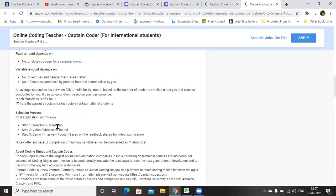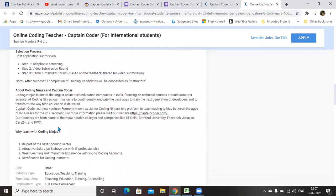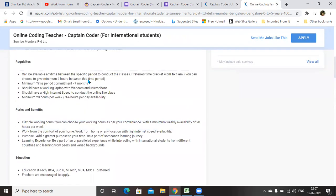If I want to tell more about this Captain Coder, it is formally known as Coding Ninjas. Now it has been named as Captain Coder. So those who are willing to apply during the time period of 4 p.m. to 9 a.m., and if you are able to give three to four hours within this time limit.